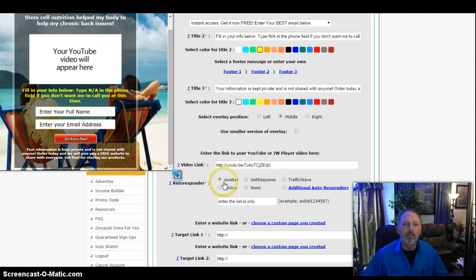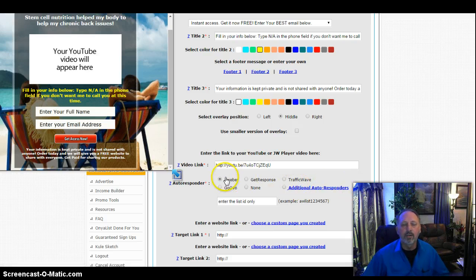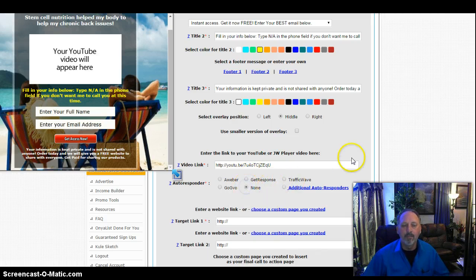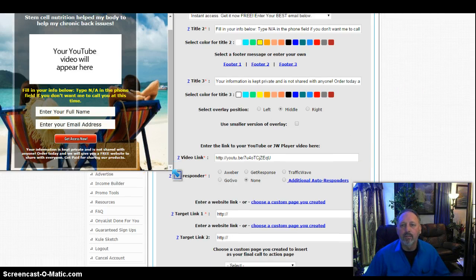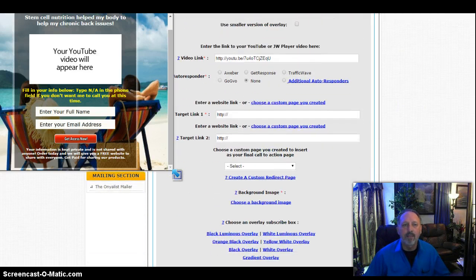Now I also have an opportunity to use Aweber for an autoresponder program. These are paid services if I want them. Get response, traffic wave, go wave, none. I'm going to select none because I don't really want an autoresponder system at this time.